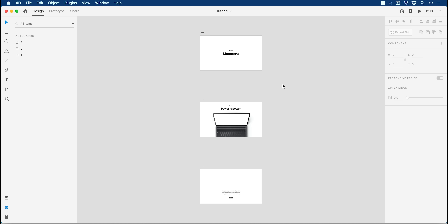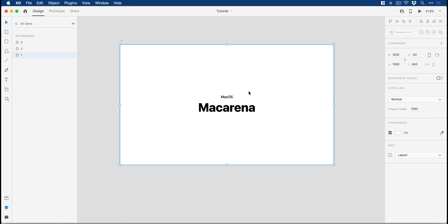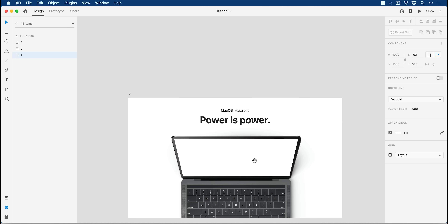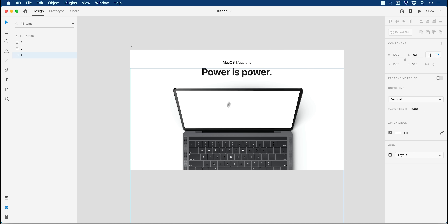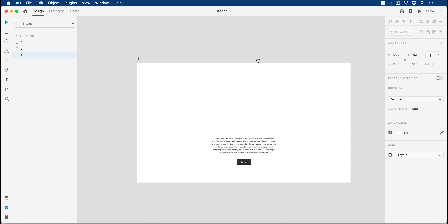We're now in Adobe XD. We have three artboards, all sized at 1920 by 1080. If we zoom into the first one, we have Mac OS Macarena, which should definitely be a thing. This is going to have a full screen background image. When we go down, that image will shrink to fit the laptop display. And then when we go back, it will go full screen again. We also have a headline — 'power is power' — which is very Apple. We're also going to have the laptop slide up to reveal more of the keyboard.